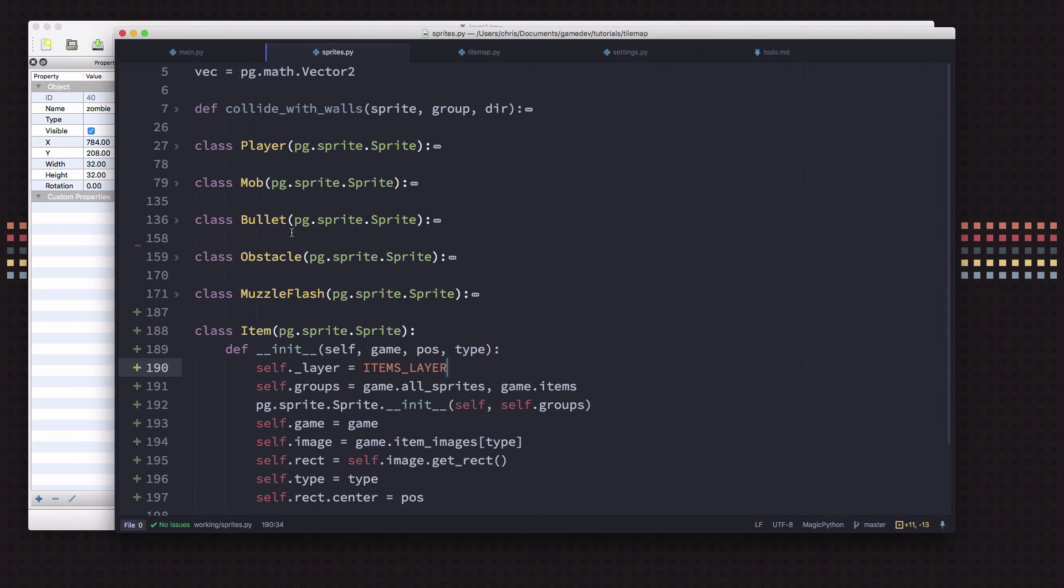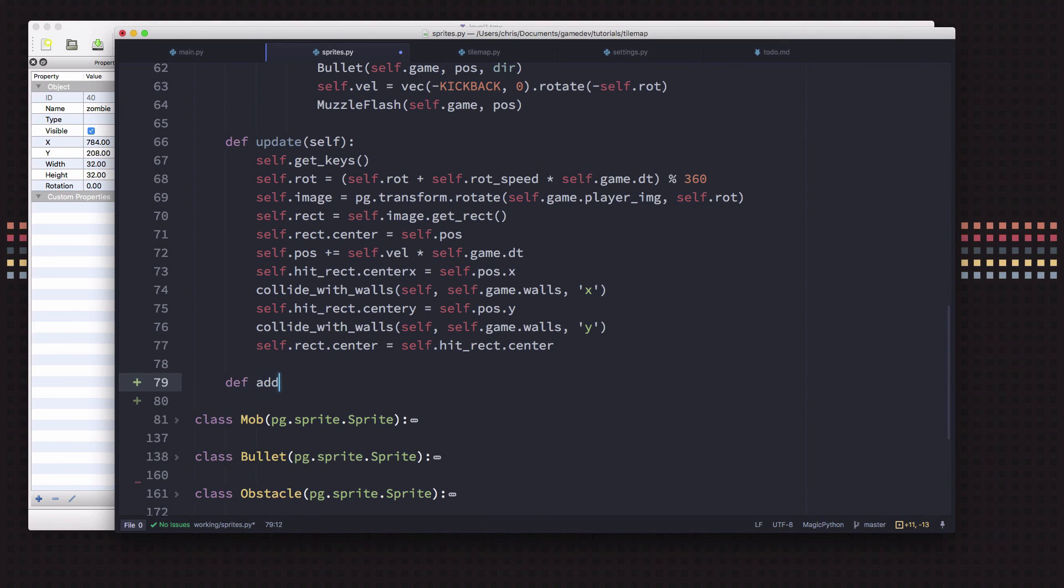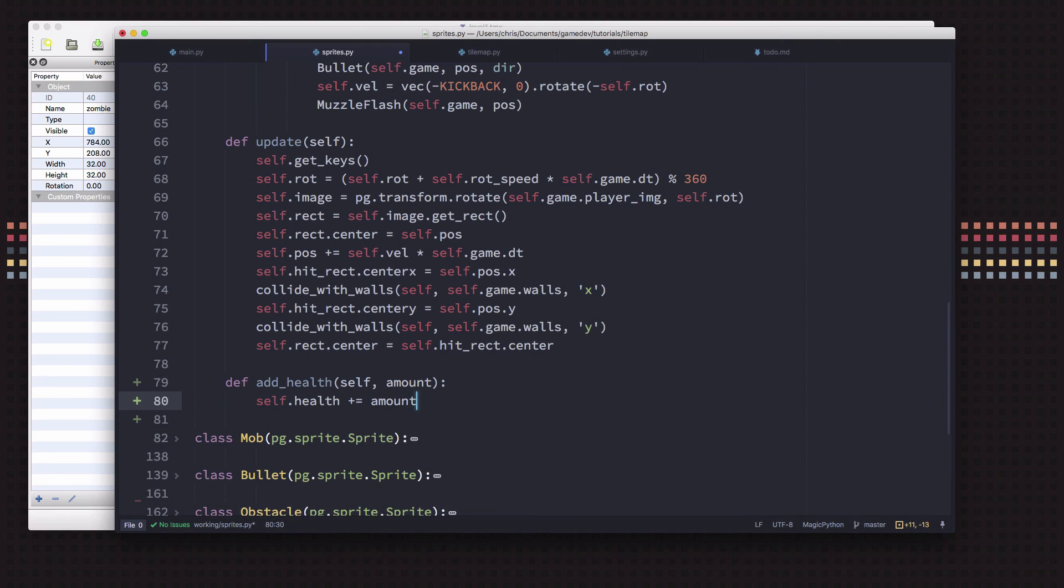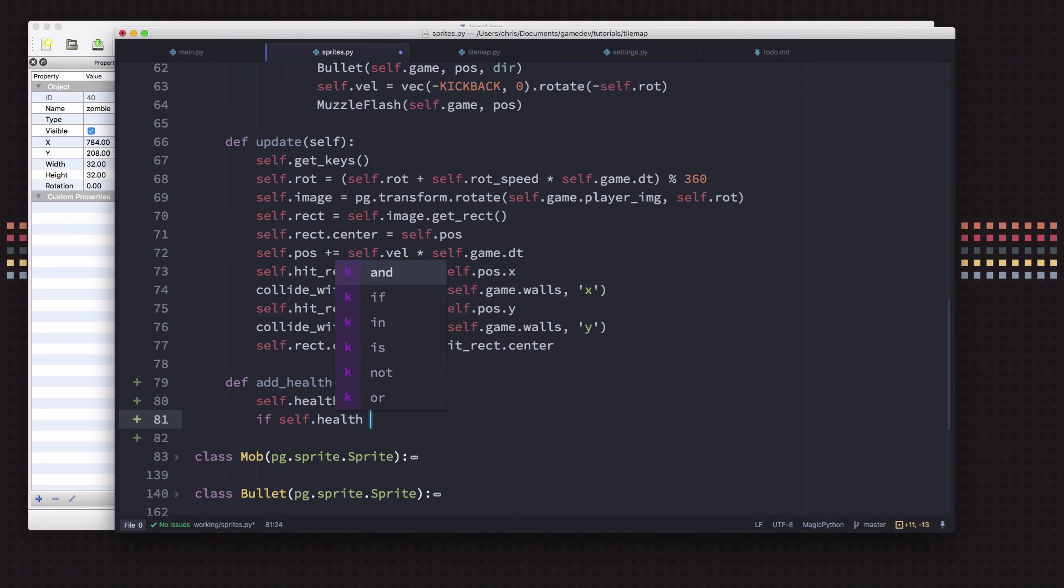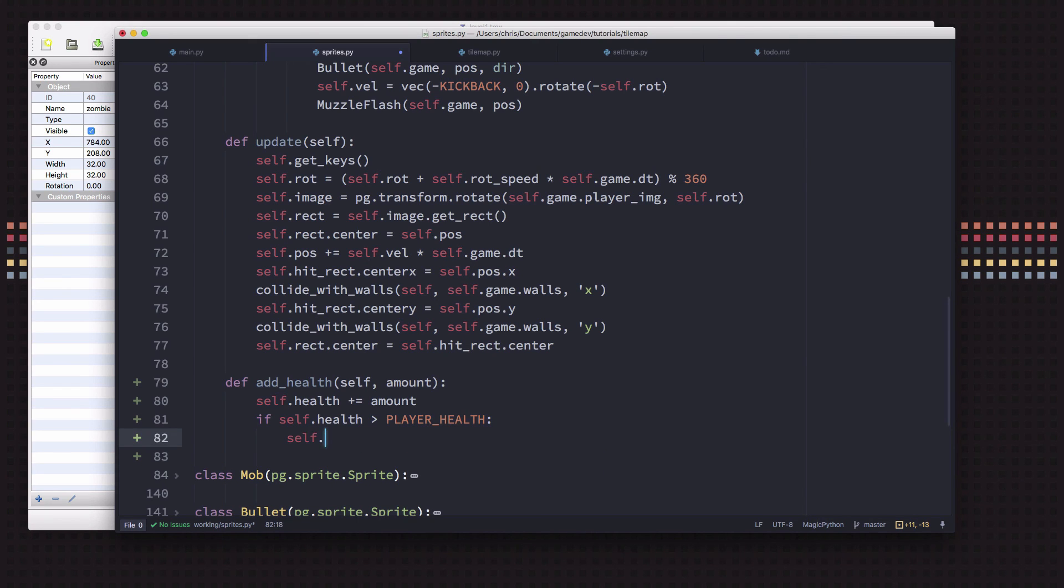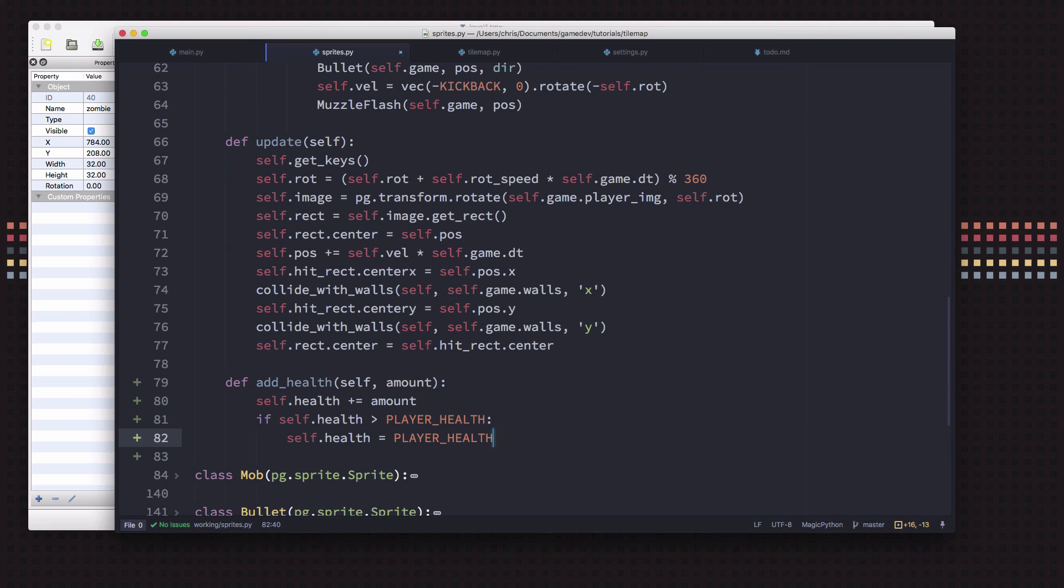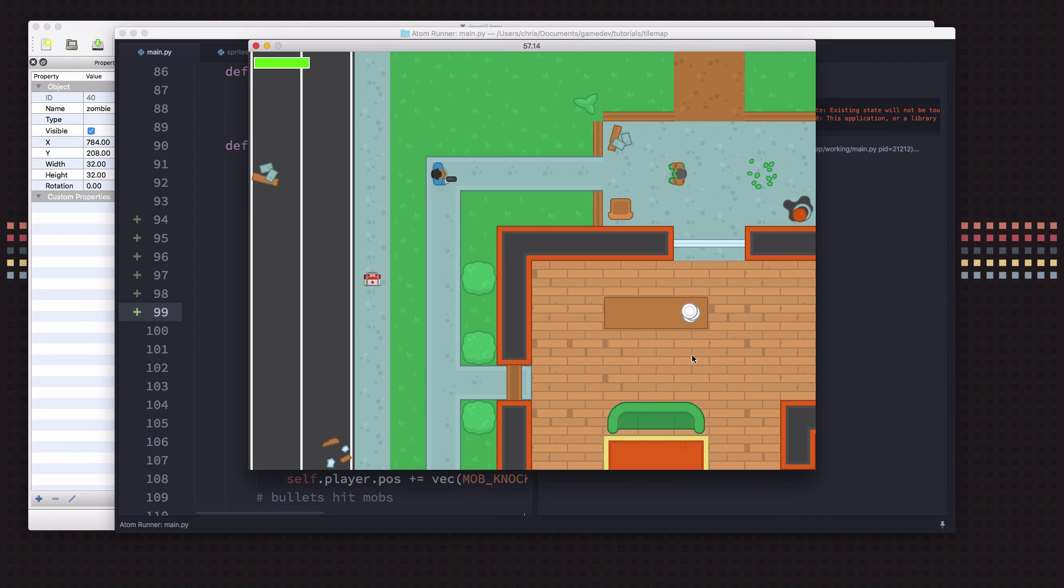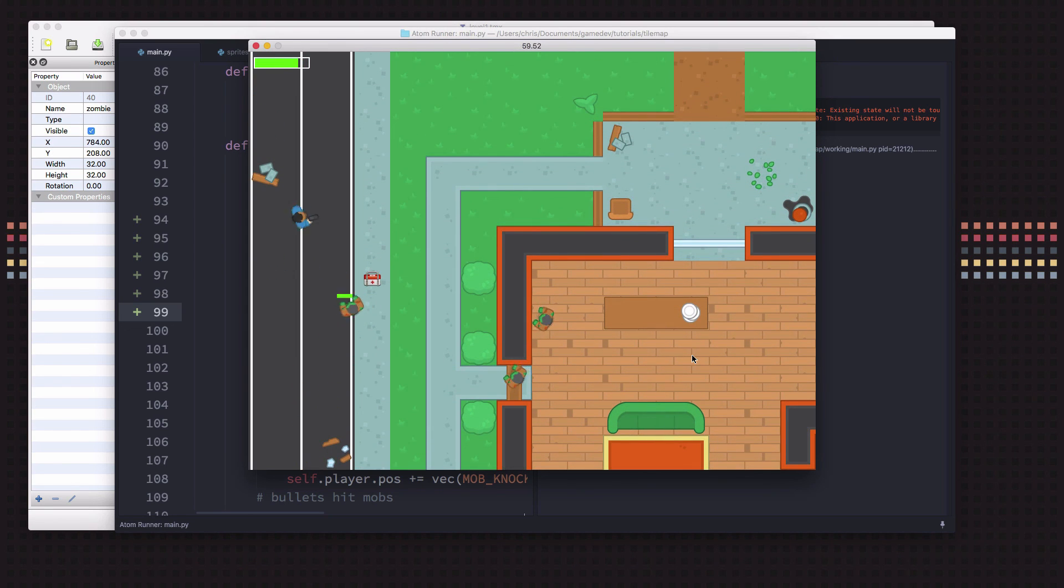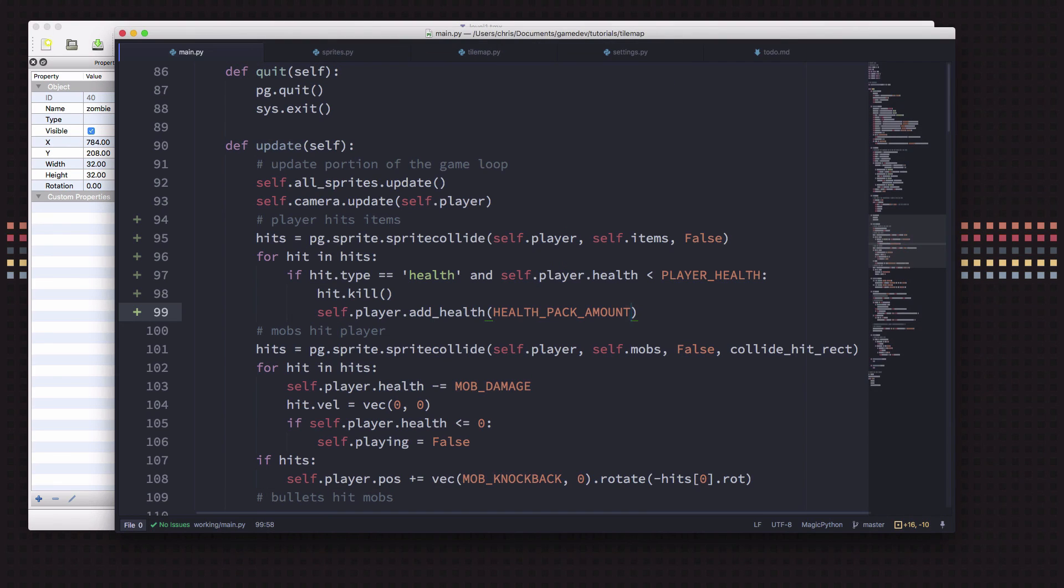So we're going to add health 20. We'll go over to sprites here and in the player we're going to add a function for that, for whatever amount. So we're going to take our health plus equals amount. But if health is greater than our maximum health, then we're going to cap it at that. So if we get too much, now my health is full, I should not be able to pick it up. But if I let the zombie hit me a couple times, now I picked it up and I'm healed. Okay, very nice.